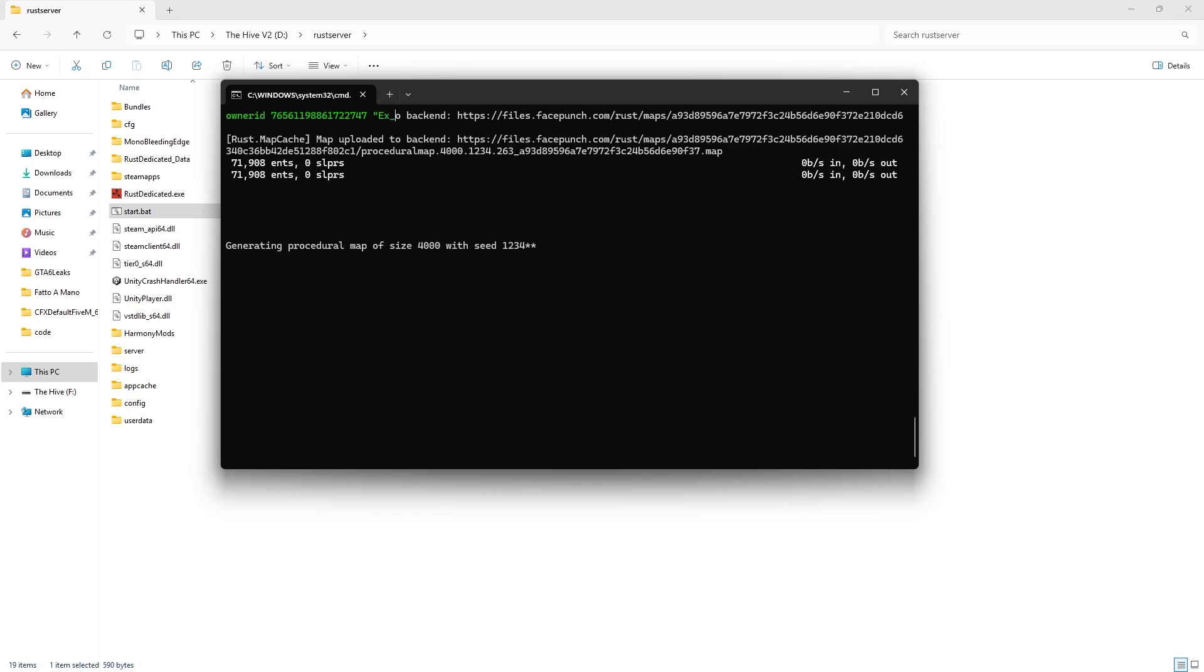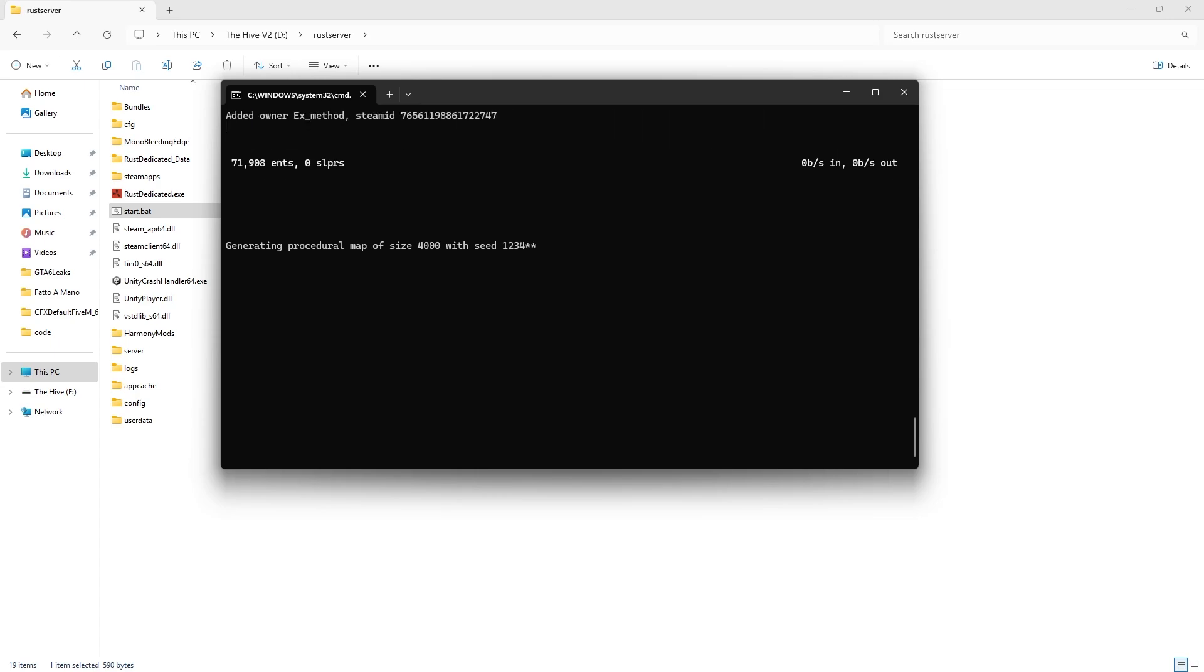Put your name and finish with that. Hit enter. Now you're the owner of the server. Now let's join the server.